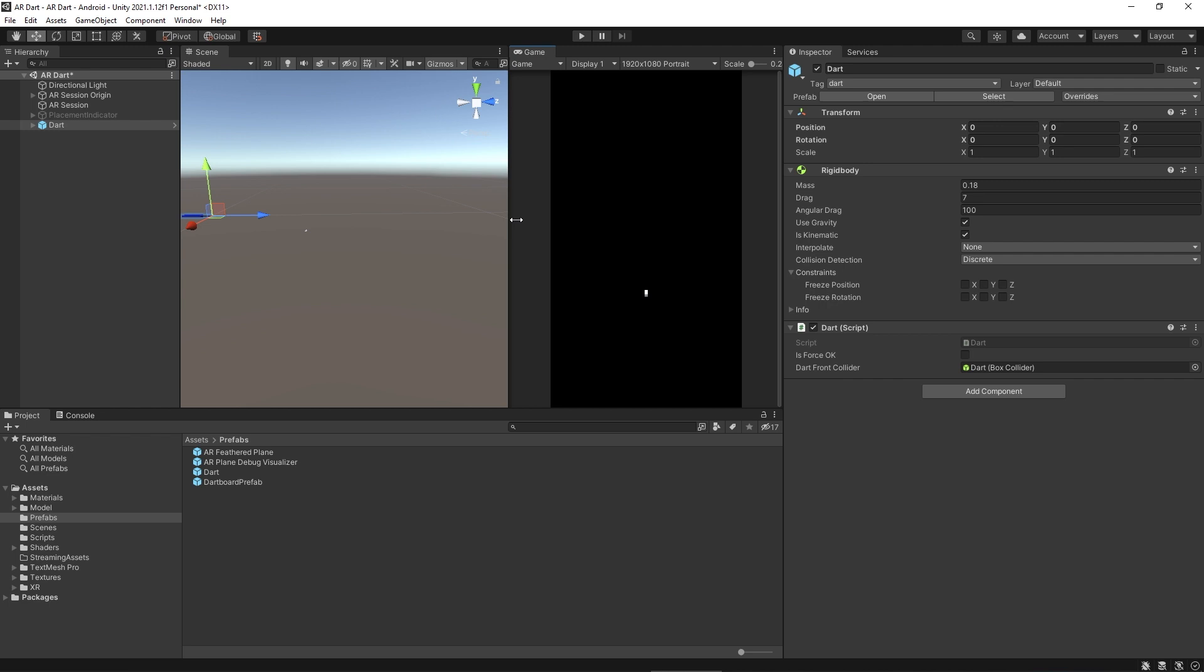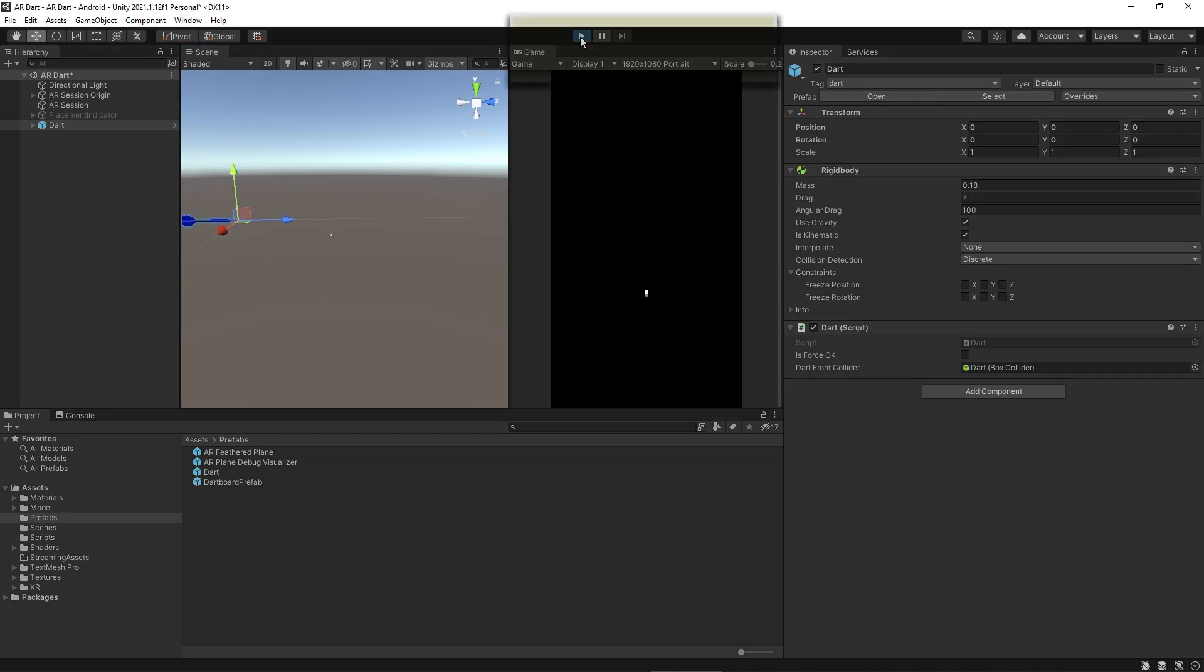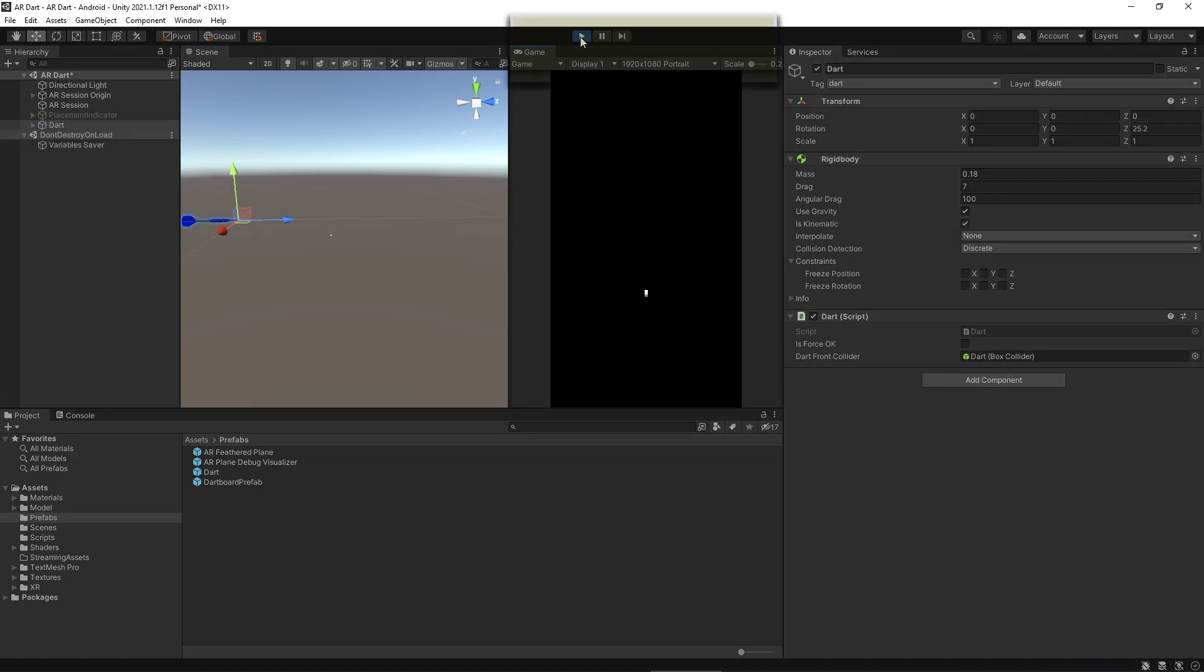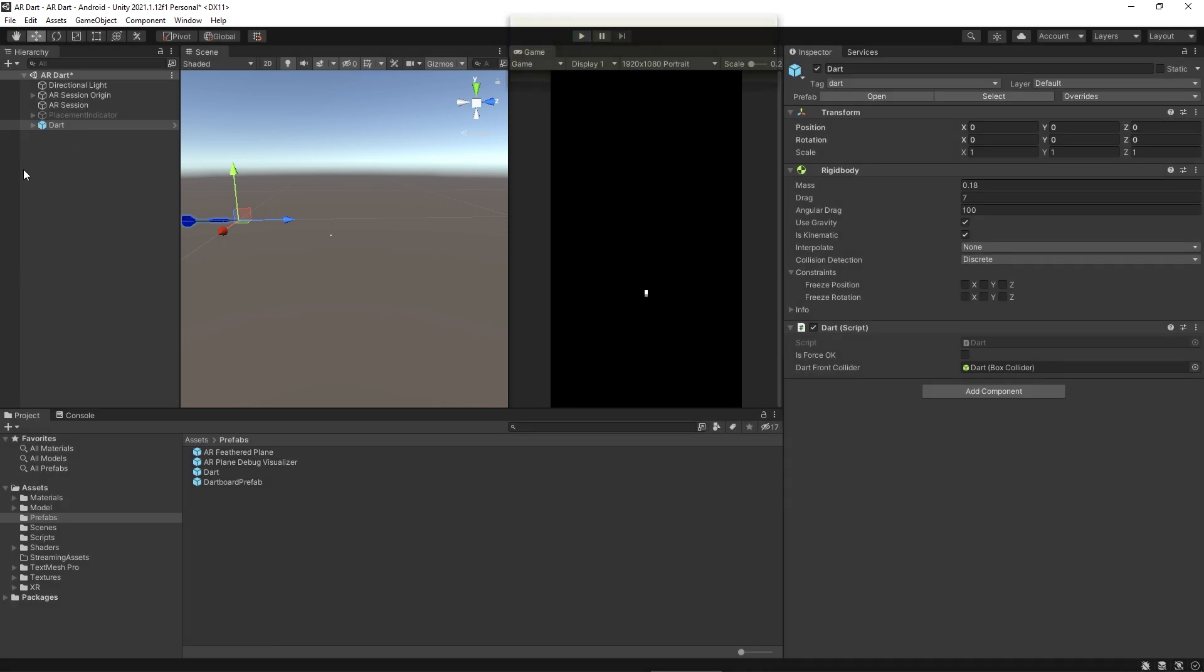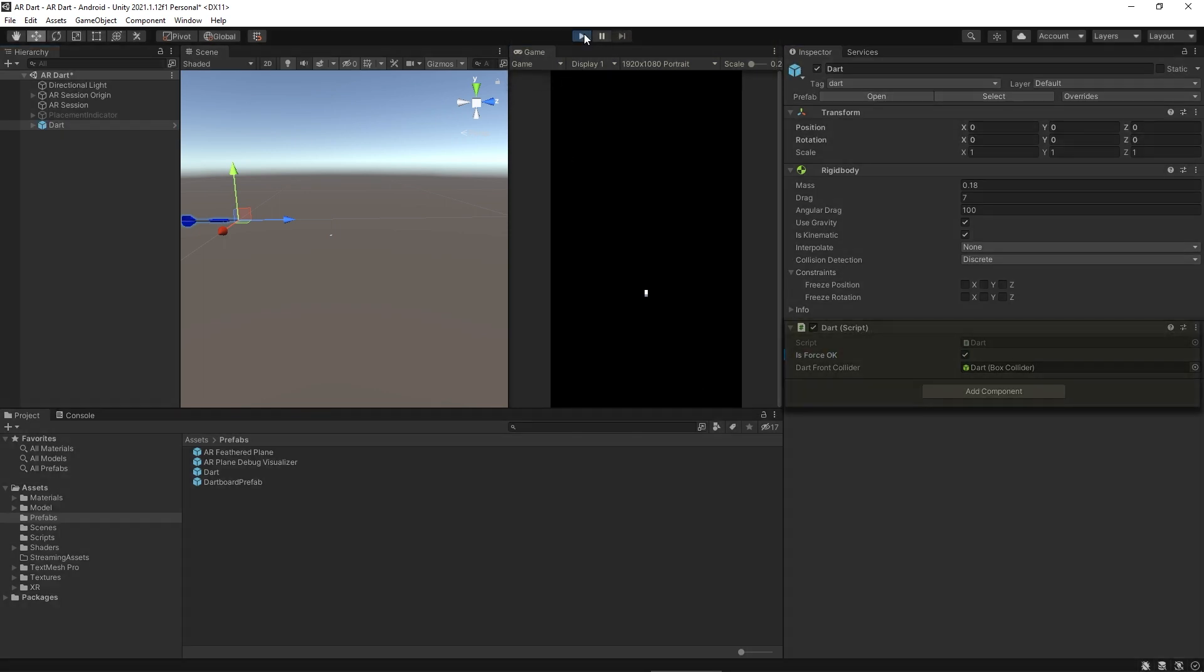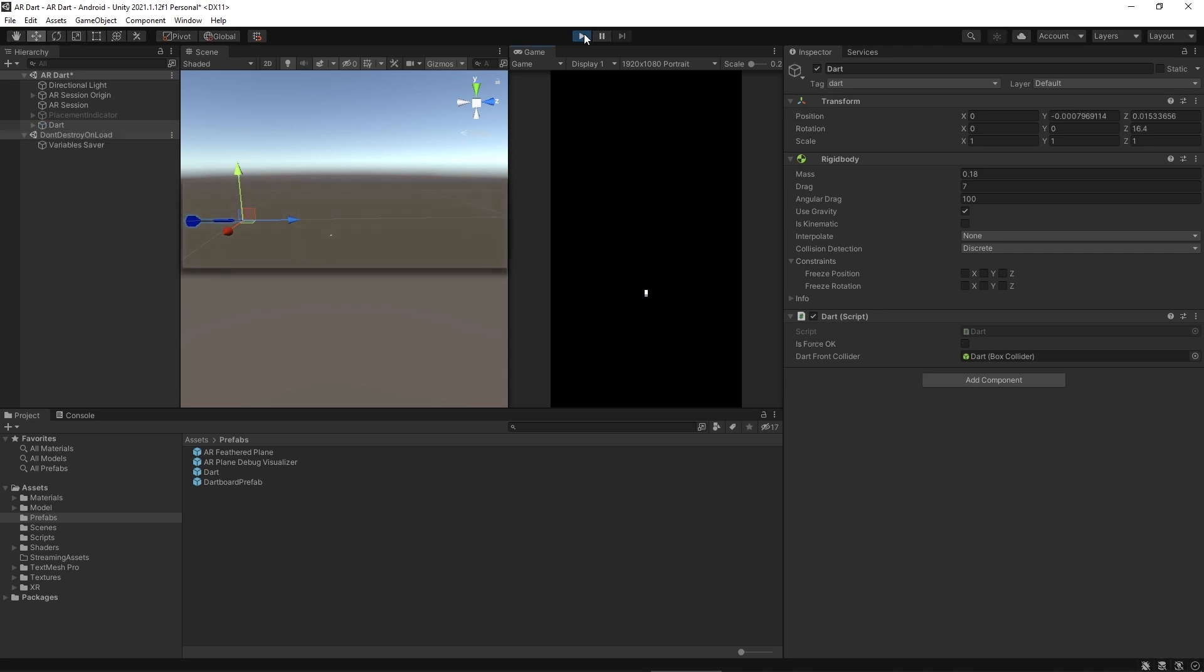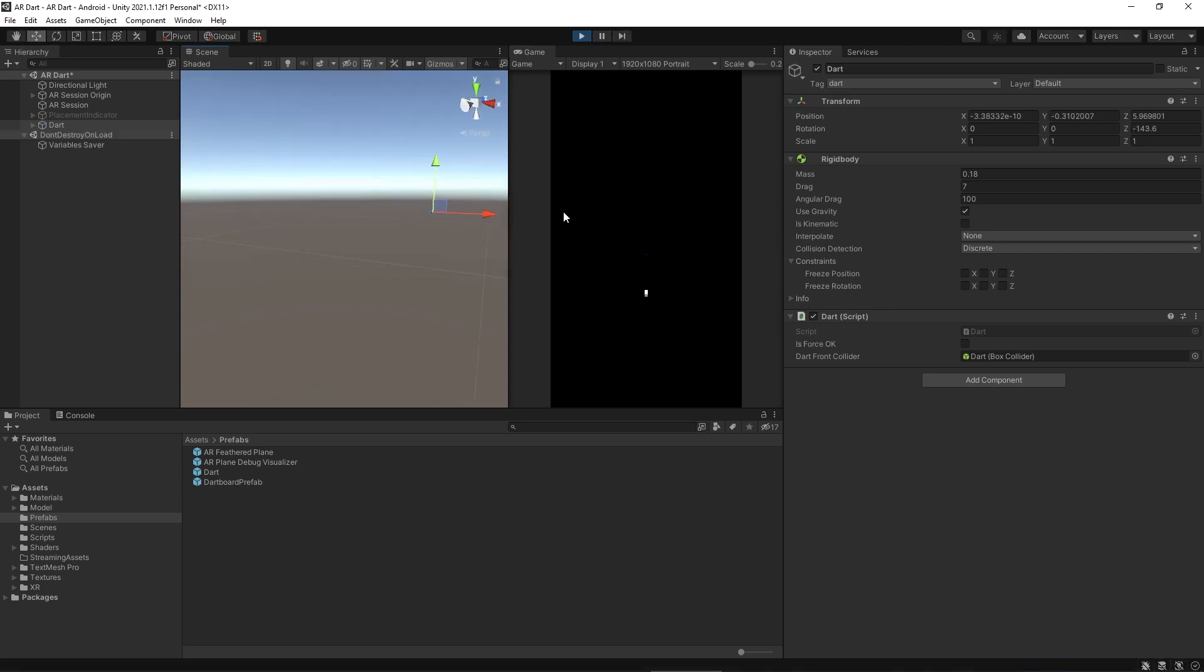As we have a dart in the scene temporarily, we can test if adding force behind the dart is working or not. From this play button, we can start the game and see if it's moving or not. It's not moving. Make isForceOK and test it again. Yeah, it's moving. Okay, it's working.